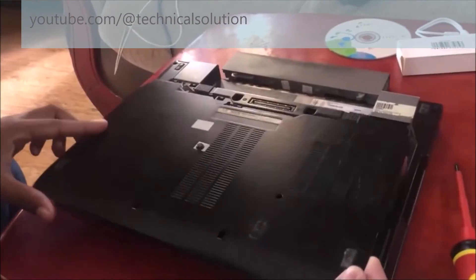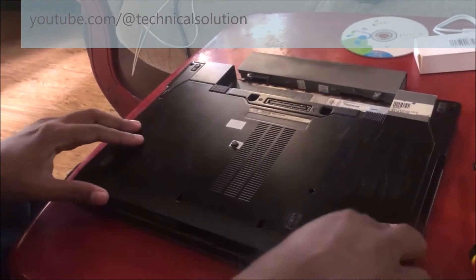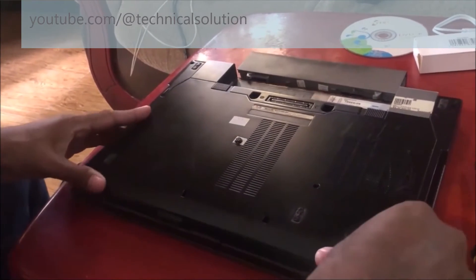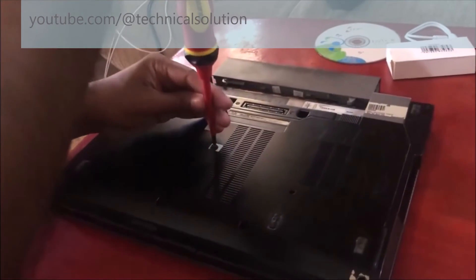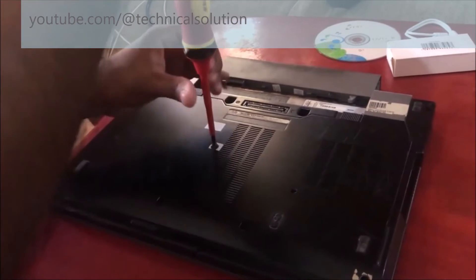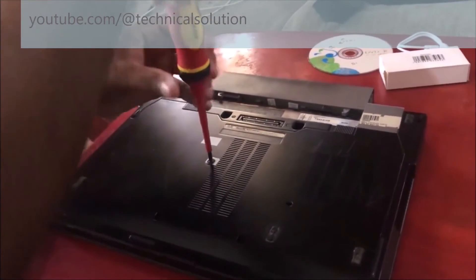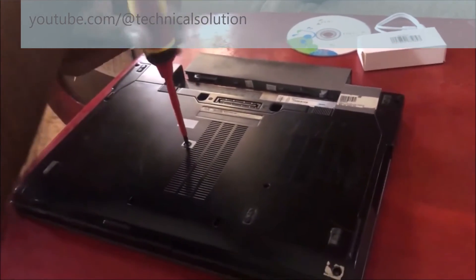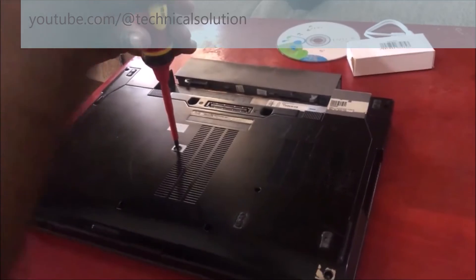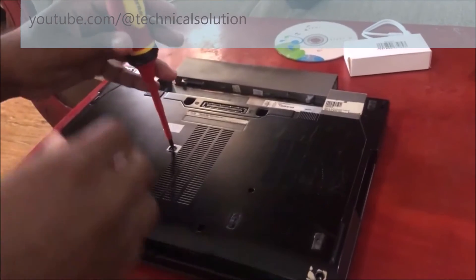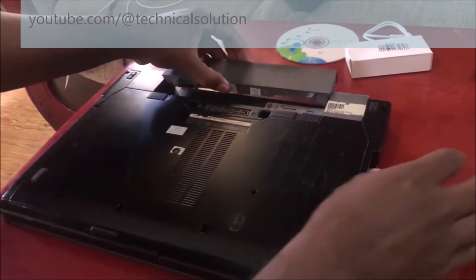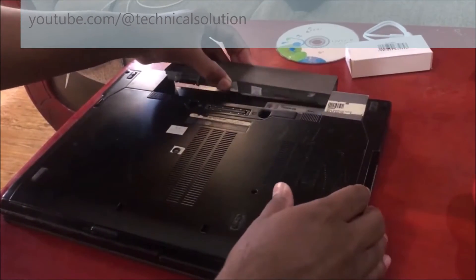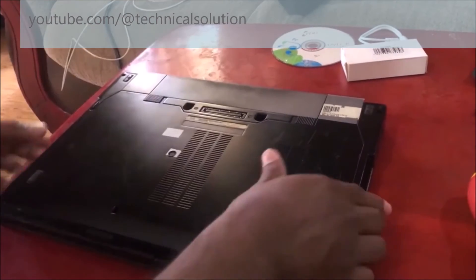You can close the cover just like this and you can fix the previously removed screws. It is a very simple process. After completion of this, remember to reconnect your laptop battery. It is a very essential process.